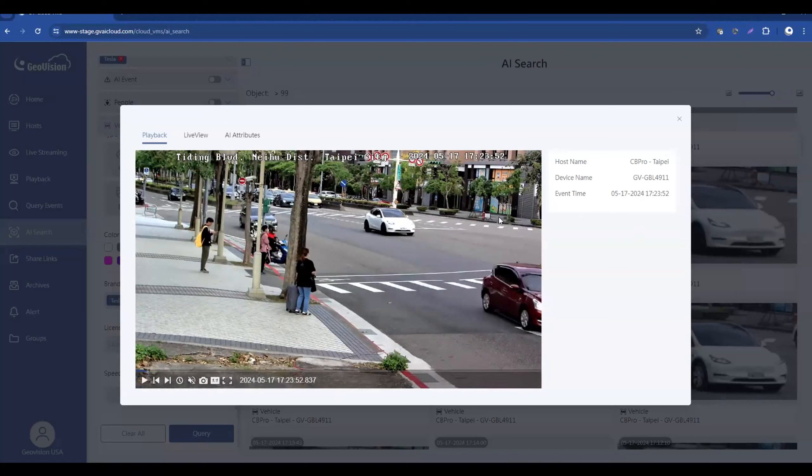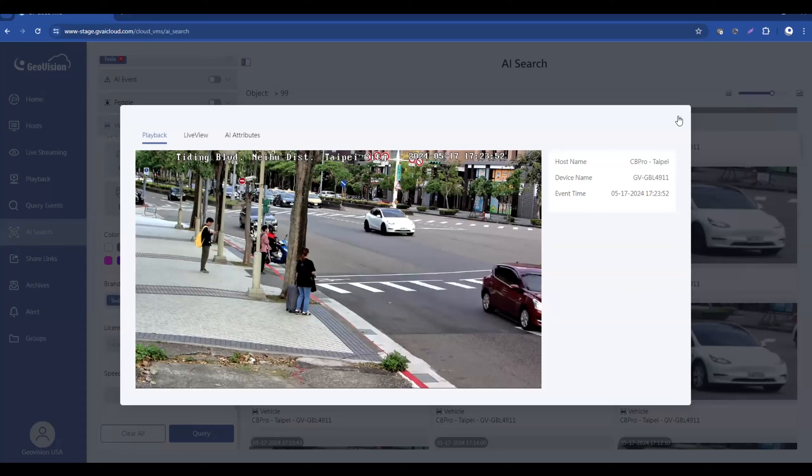So again, this is a new feature that is coming to the GV Cloud solution in the summer of 2024. This really helps users to quickly find events of interest. This has been a demo tutorial video on the upcoming AI search feature within the GV Cloud solution.